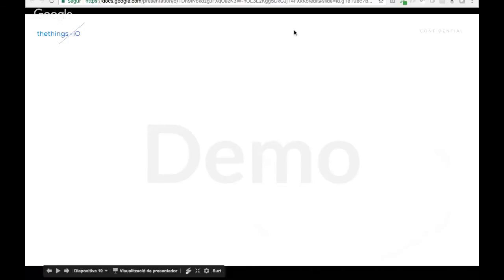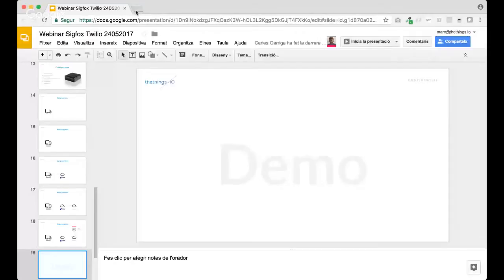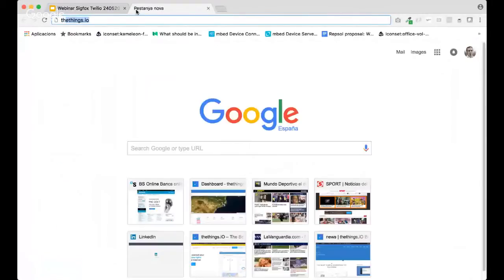OK. So, let's start. All yours, Carlos. OK. First of all, we need to create an account to TheThings.io.